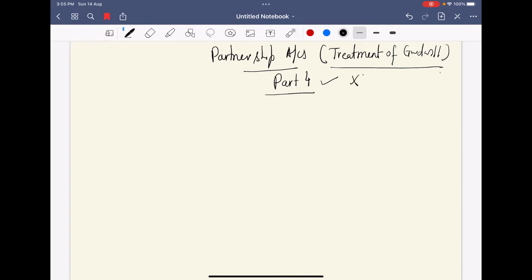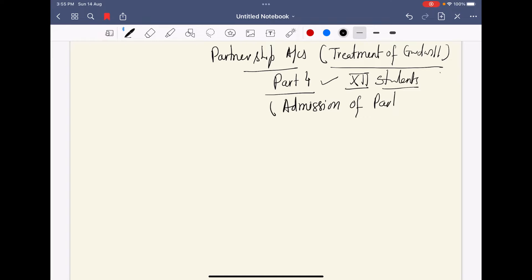For our Plus Two students, this is a very important topic. Partnership accounts — and that belongs to admission. This is what we call Admission of Partner. In the last video lecture, we discussed how the sacrifice ratio works and how the premium is distributed to old partners when a new partner brings it.